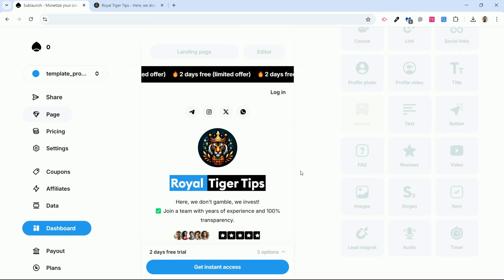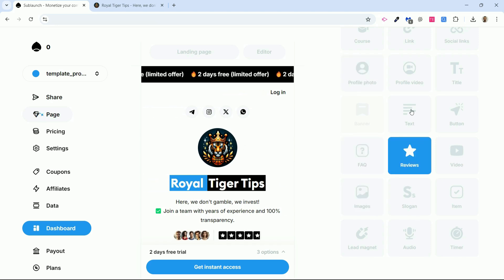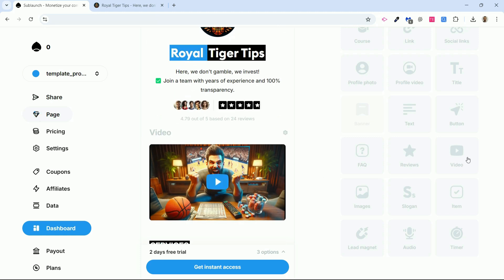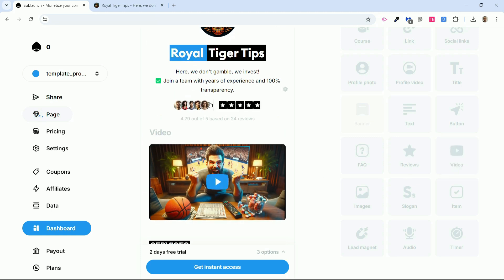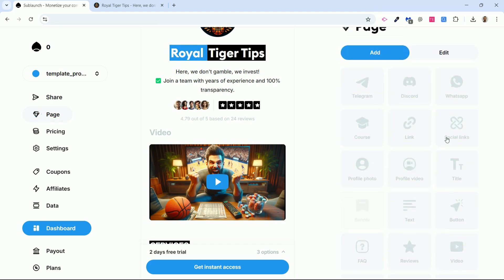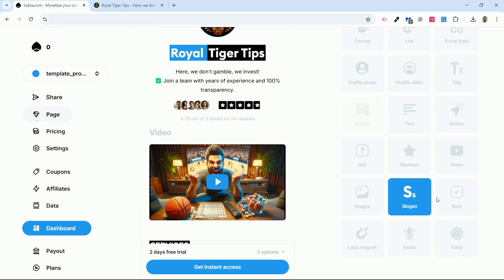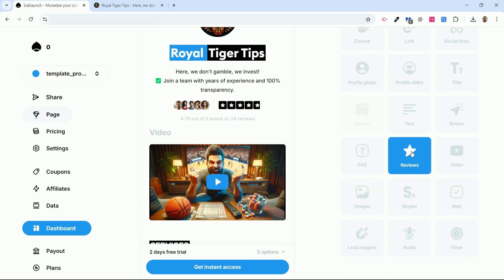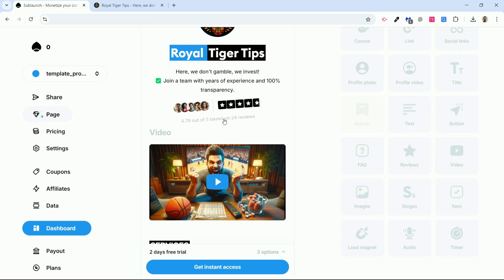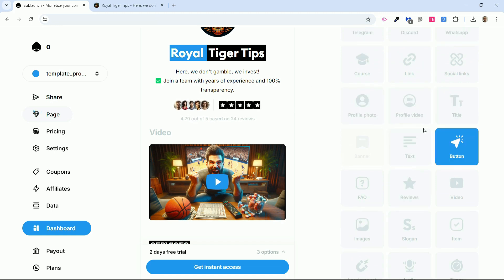I'm on the dashboard to create the page. It's very simple. We have blocks — each time you click on a block, it helps build the page. If I click on the video block, I can add a video. If I click on the review block, I can include reviews, text, titles, photos, and links.